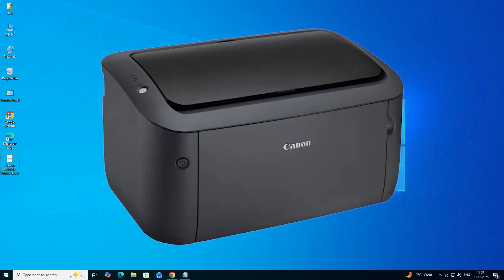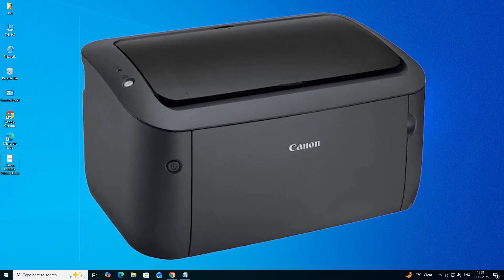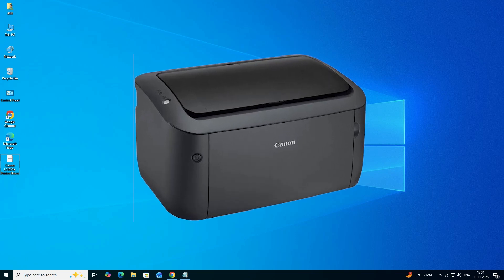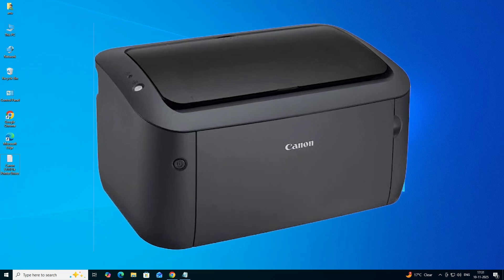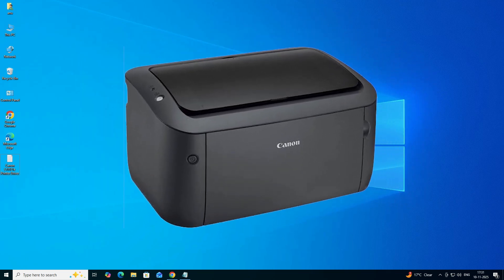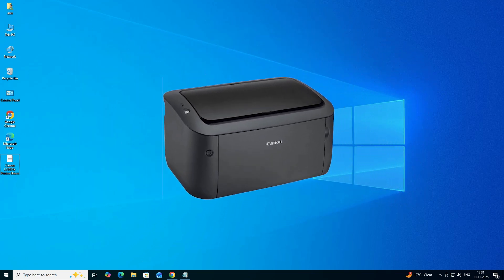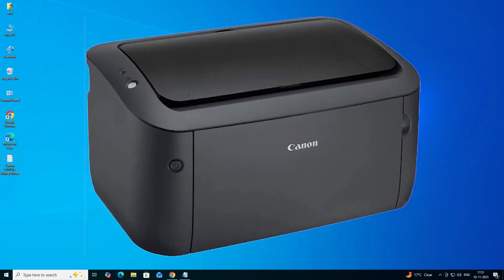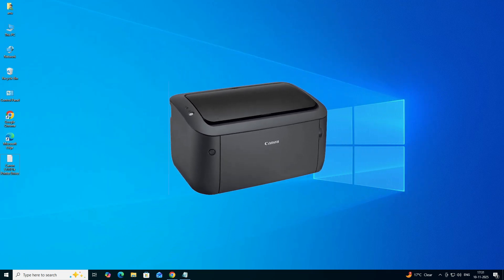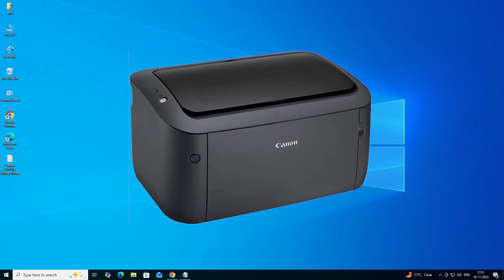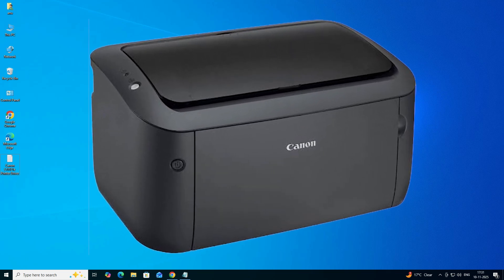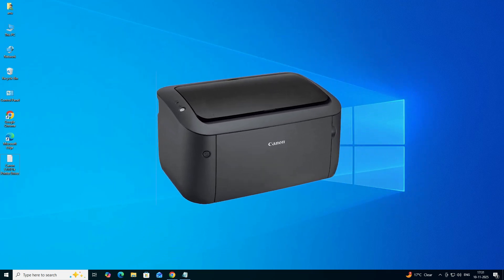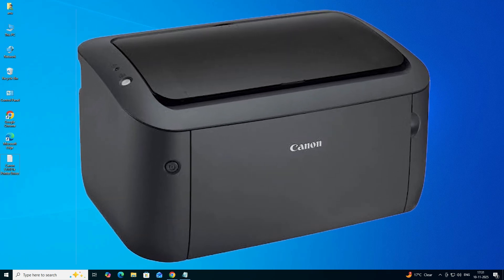Hello guys, welcome. In this video we are going to see how to download and install the Canon L111-21E printer driver on a Windows 10 PC or laptop. It's a very easy and simple process, so let's get started.